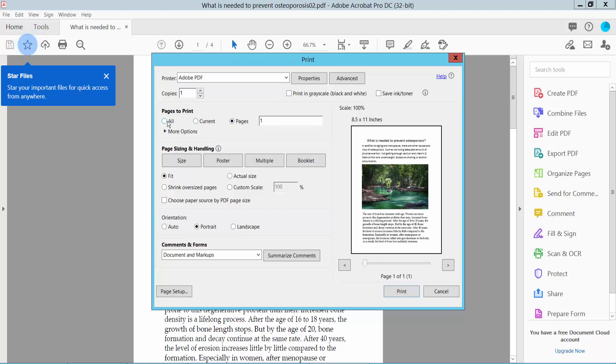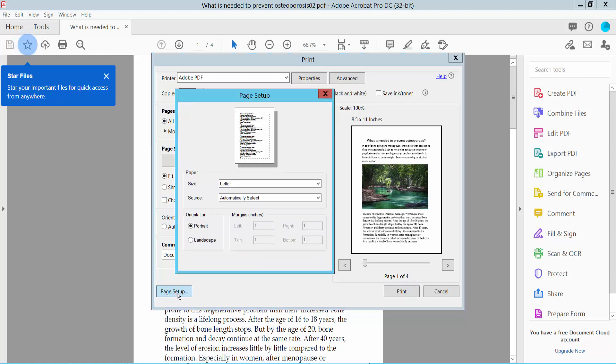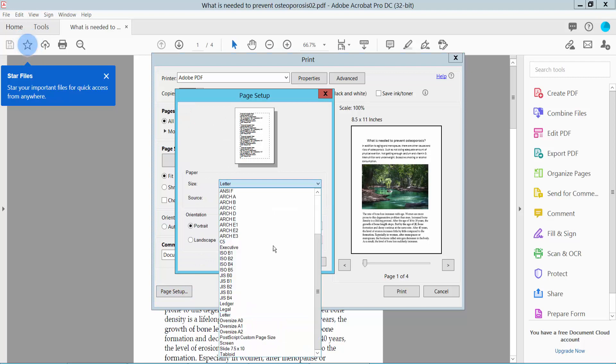or a specific page. I will print all of these pages. Now click the Page Setup option and select here